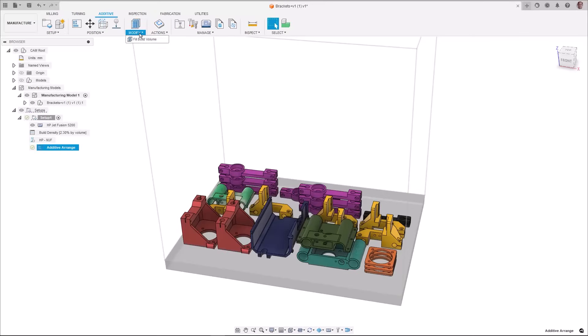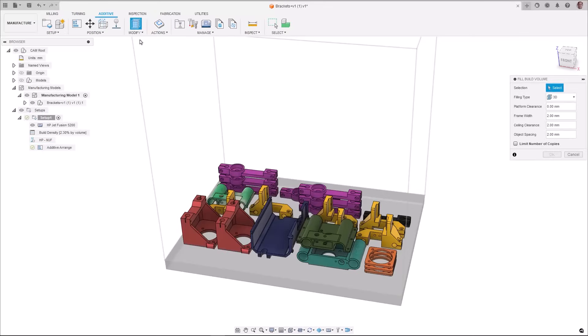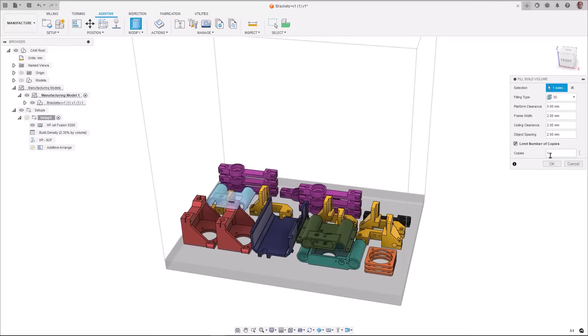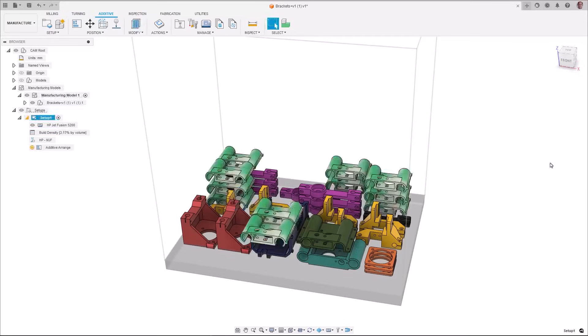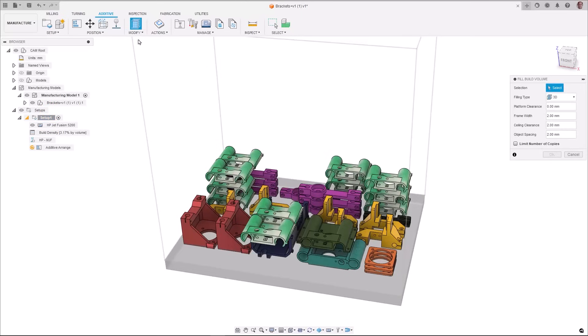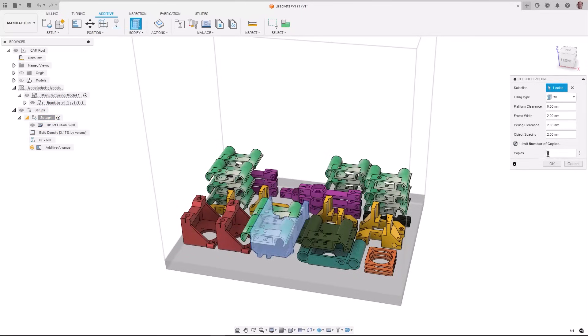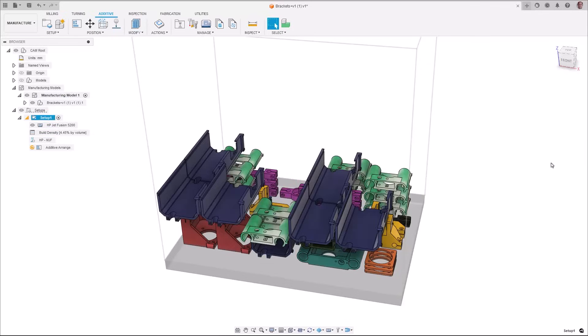When using the fill build volume command, instead of filling the entire empty build volume with selected component, users now have an option to limit the number of copies that will be created and limit which component actually gets copied. This improvement will also allow users to fill the build volume of an SLS or MJF 3D printer systematically.